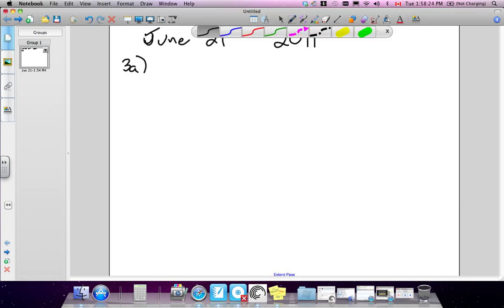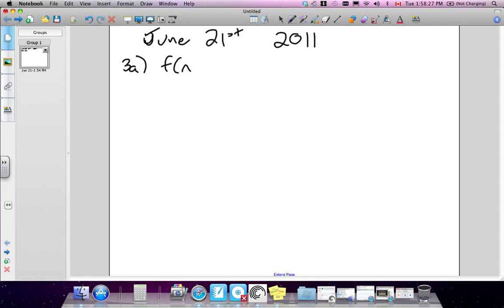Question 3a. They've given you f(x), and it's equal to x squared minus 7. Part a asks you to define the inverse. So we replace f(x) with y.